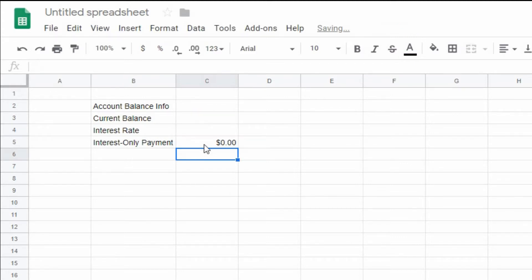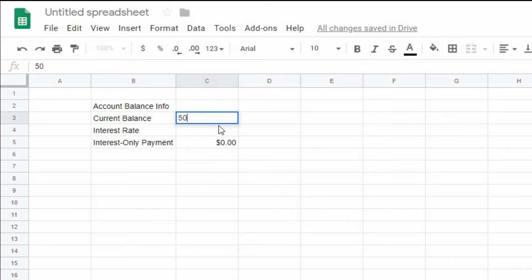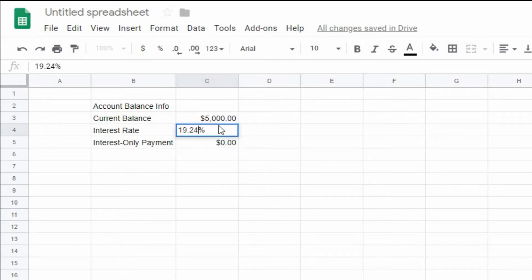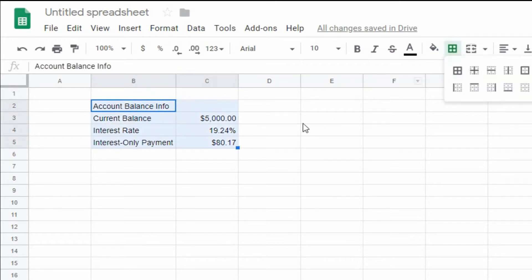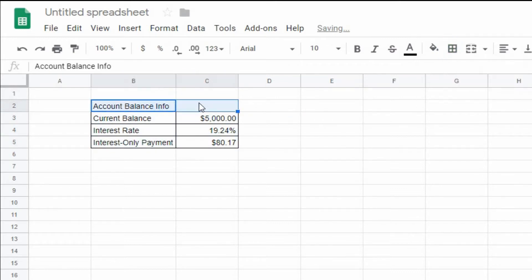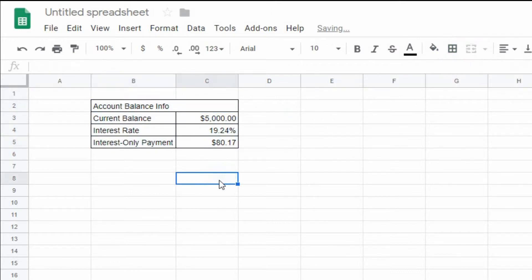To test this out, we entered a value of $5,000 as our current balance and an interest rate of 19.24%. The current balance and interest rate are the only values that you will need to input manually for this table. As you can see, we have determined the interest-only payment based on our criteria.